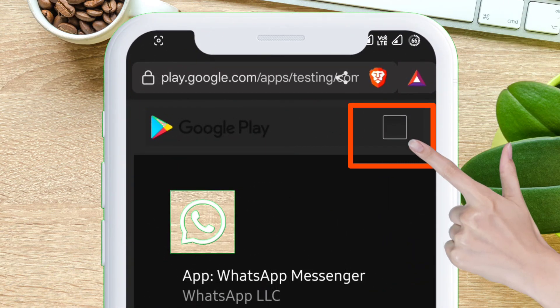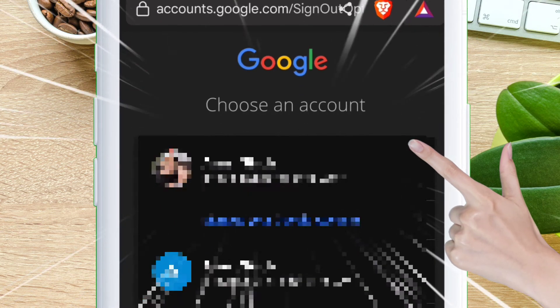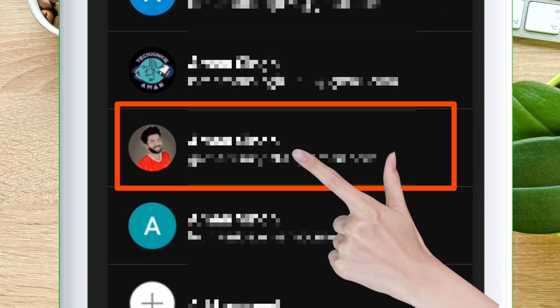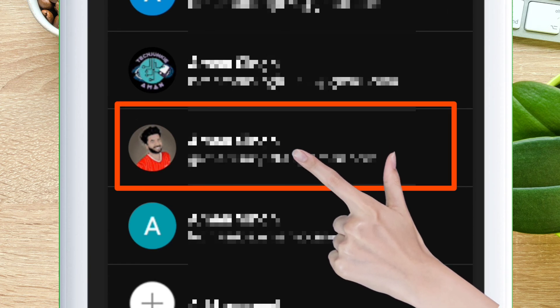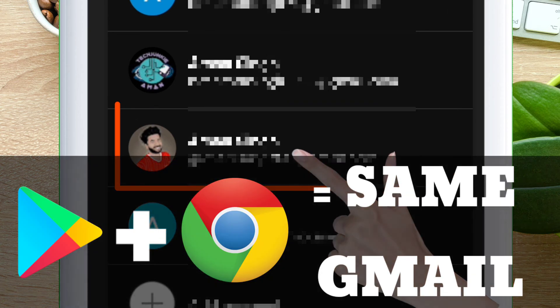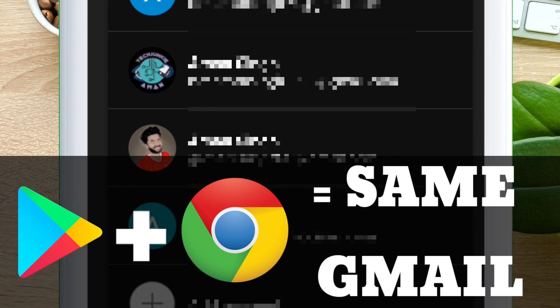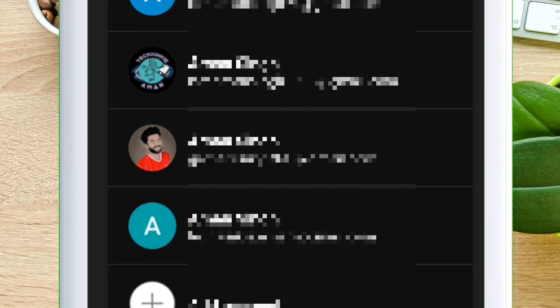Tap on the square box and then select the Gmail account which you use to log in to the Google Play Store. The Gmail account must be the same for the Play Store and your browser. Once the right Gmail account is selected,